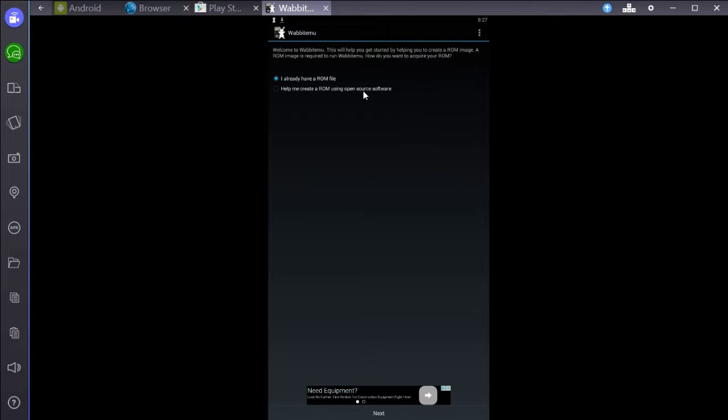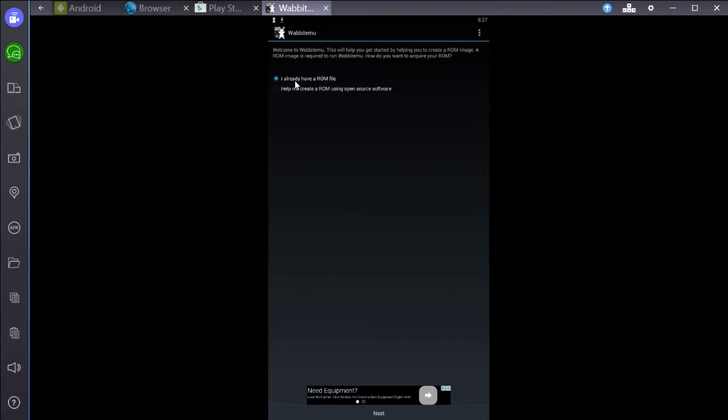This is kind of hard to see, but it says welcome. You just want to make sure that this first option is checked, that it says I already have a ROM file. We already have one. You downloaded that from the website. Then you're going to click next.